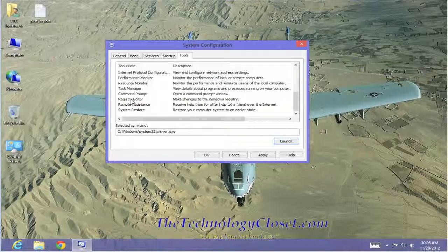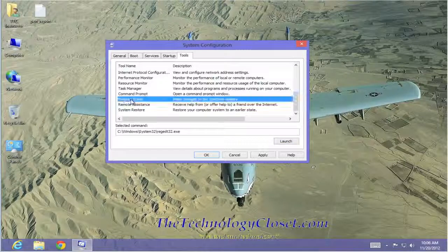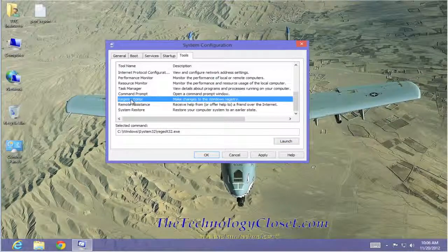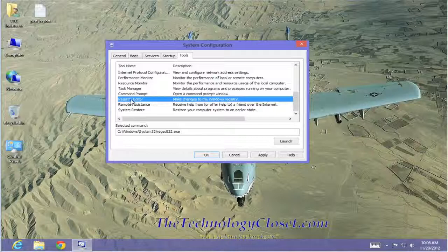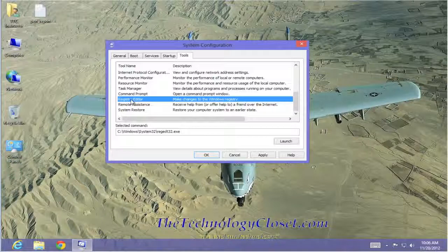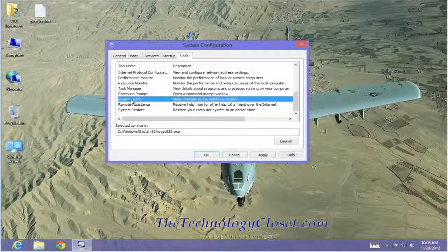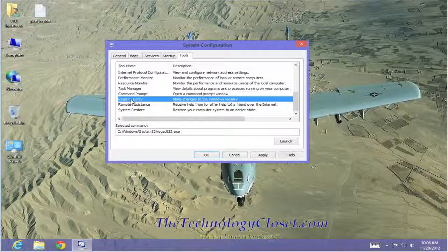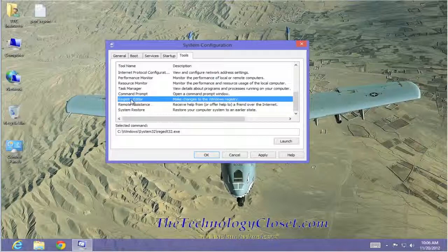There is also the Registry Editor. This is one that you should be really, really sure you know what you're doing before you go in and change anything. The Registry is nothing more than the large recipe book for Windows. It has everything it needs to know how to operate and how to launch programs. If you change things in this Registry and you don't know what you're changing and you save it, you can cause irreparable damage to your Windows installation.